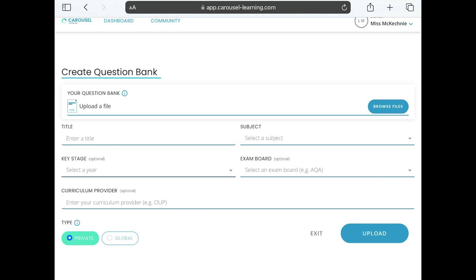I can go into these and edit questions and details once uploaded. To upload, tap Create New. You can import Excel spreadsheets — when I created my question banks, I made a spreadsheet with three columns: the question, the answer, and the topic. The topic is really really important. You browse your files to upload it, give it a title, a subject, and select the exam board — for example SQA if you're in Scotland. You can then choose whether to set your question bank as private or global, then tap Upload.